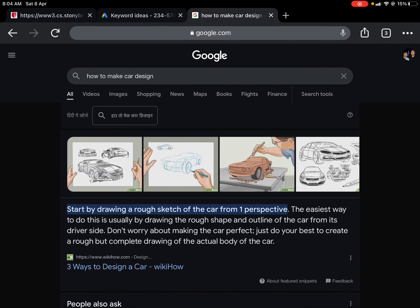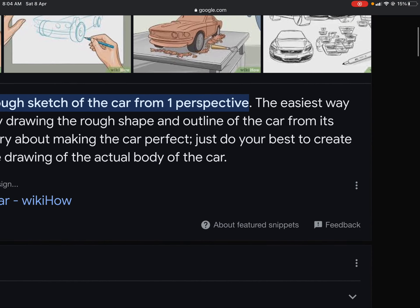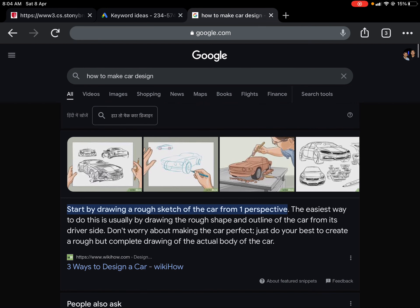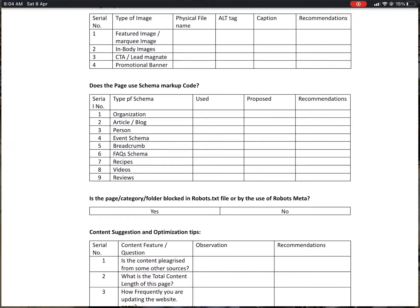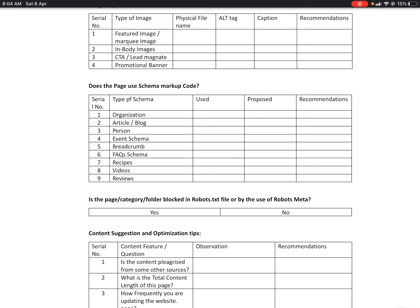For example, searching 'how to make car design' — there is a wikiHow article 'Three Ways to Design a Car.' You can see the content below as a featured snippet. This information is called zero ranking on Google and it comes from schema markup. In this particular page, they have used schema markup and that is why it takes up the entire first scroll on Google.